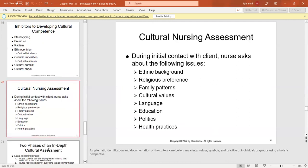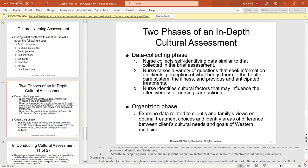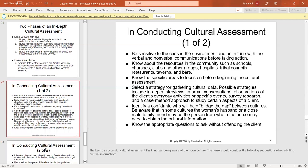A systematic identification is our nursing assessment and documentation of cultural beliefs, meanings, values, symbols, and practices using a holistic perspective. An in-depth cultural assessment has two phases. First, the nurse collects self-identifying data and raises questions about the client's perception of what brings them to the healthcare system. After the nursing diagnosis is made, the nurse identifies cultural factors that may influence effectiveness, and examines data related to client and family views. The key to successful cultural assessment lies in nurses being aware of their own culture.